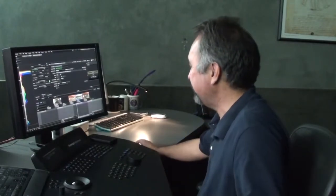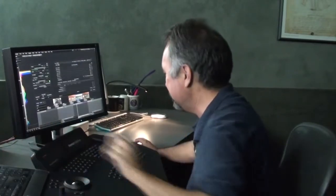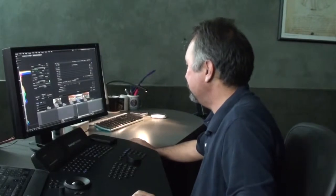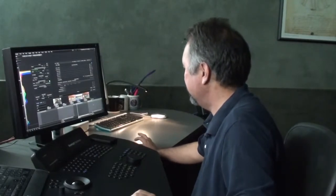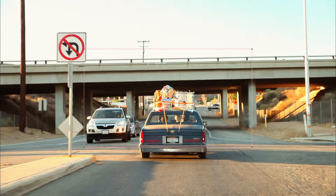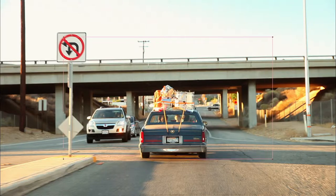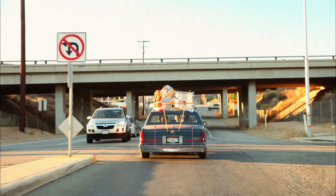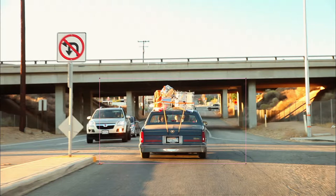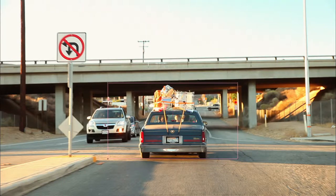So what we have to do is a little bit of stabilizing, and we can do that by using the built-in stabilizing in Baselight. All I have to do is create an area tracker, and we can either make it small — really tight on a particular object like the license plate or the back of the car — or we can use the entire frame as a point of reference for the stabilization software.